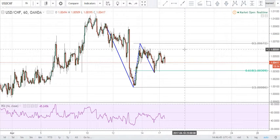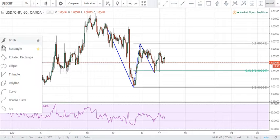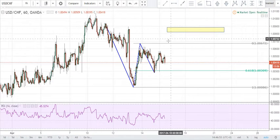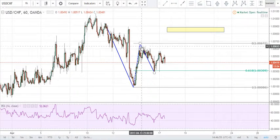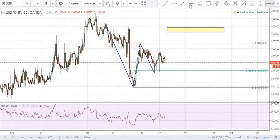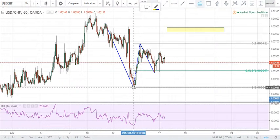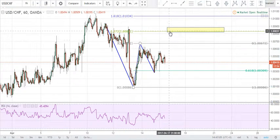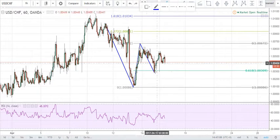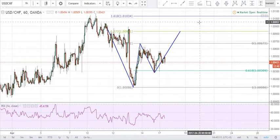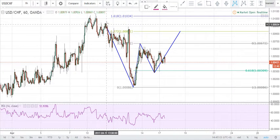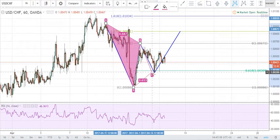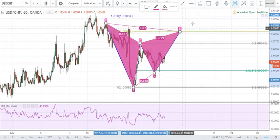The next leg we are looking for is a CD completion coming right around this zone right here. The CD leg completion will be the extension of the A to B leg. So if we were to take an extension from swing low to swing high, back down to swing low, we can see that our 127 extension comes here. And this would be our completion point or zone of completion. So it would look something like this — we have our X to A, A to B, B to C, and CD coming right in here.